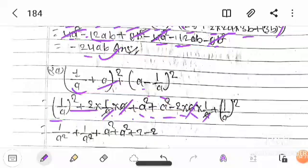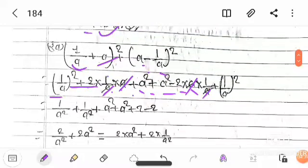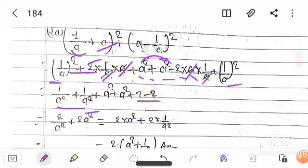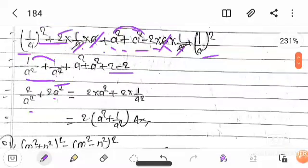After uq cancels, we get 1/q whole square, then 1/q², plus a squared plus 2/q. Simplifying further, we get a² plus 2/q. The final answer is 2A².